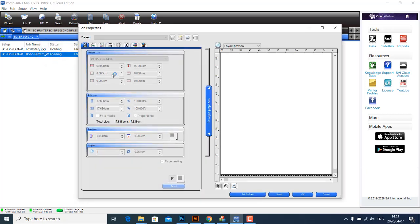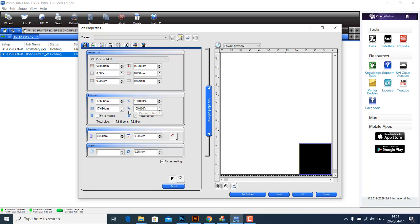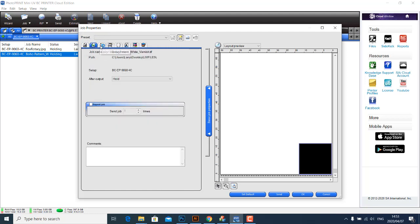What we're going to do is double click on the job and then just maneuver across these tabs. Some of these tabs you don't have to change, we're mainly concerned with the first one. If you want to resize your job, that is if you haven't already done that in Photoshop, you can still resize it here.